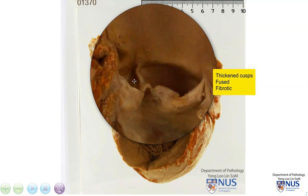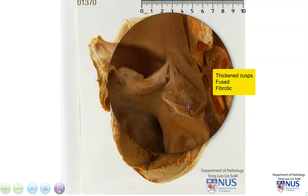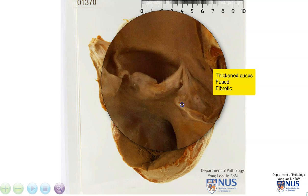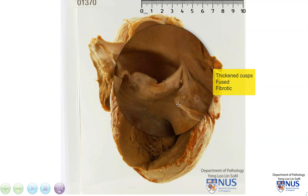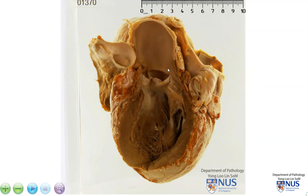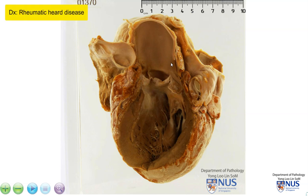They are actually fused to each other here. They are whiter, and this is due to fibrosis. You can see that all the cusps are damaged. So this is actually secondary to rheumatic heart disease. What happened was that there was initially inflammation and damage to the endocardium of the valves and then subsequently there was fibrosis.